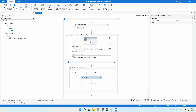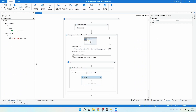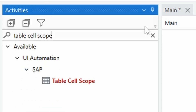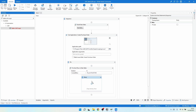Inside the For Each Row in Data Table activity, we'll execute the needed activities to fill each cell of a given SAP table row. Now we'll use the Table Cell Scope activity — let's search for it. This is a SAP-dedicated activity and it facilitates interaction with SAP tables a lot. Let's drag it into our project inside the For Each Row.